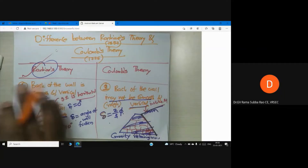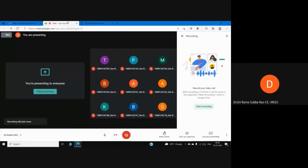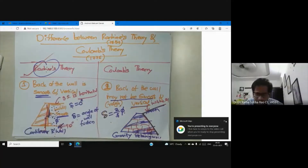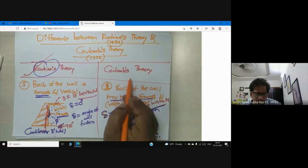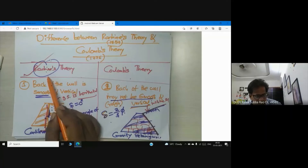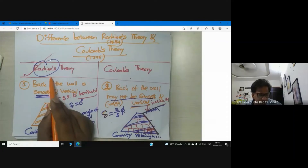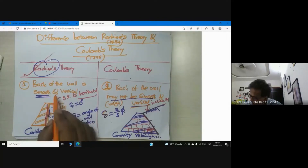While calculating lateral earth pressure, we use Rankine's theory and Coulomb's theory, but many times we are happy with Rankine's theory. The assumptions in Rankine's theory are: soil is homogeneous, soil is isotropic, soil is semi-infinite, and many times we consider the ground surface is horizontal.